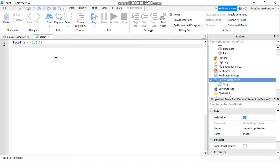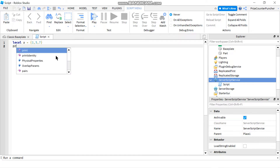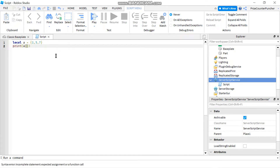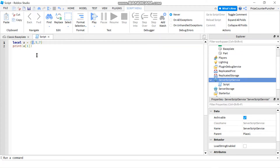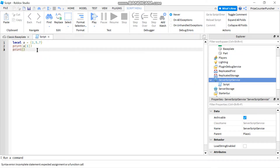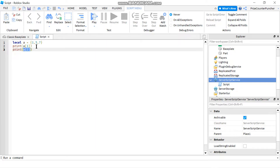I can refer to those elements like this. For example, if I do print(a[1]), I'm printing the value of the first element, which is 1 — it's going to print 1. If I do print(a[2]), I'm printing the second element of array 'a'. The first element is 1 and the value of the second element is 5.